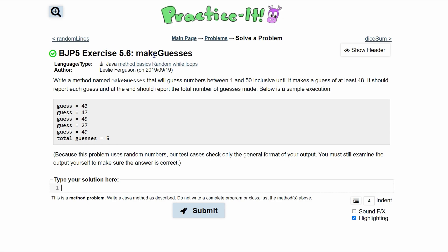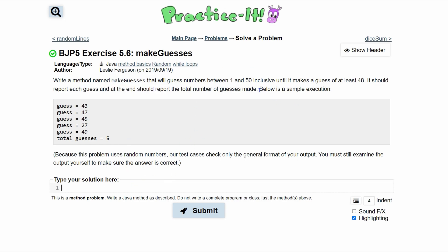For this practice exercise 5.6, make guesses, we need to write a method named make guesses. It's going to guess numbers between 1 and 50 inclusively until it makes a guess of at least 48. At the end, it's going to report each guess and the total number of guesses made. We have an example right here.